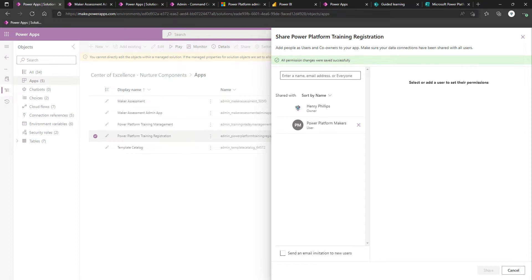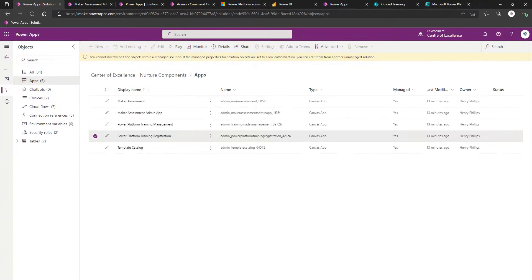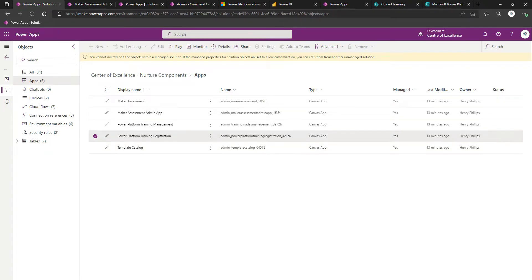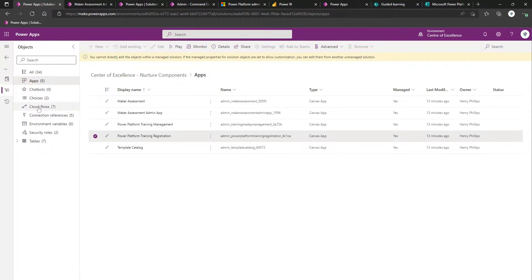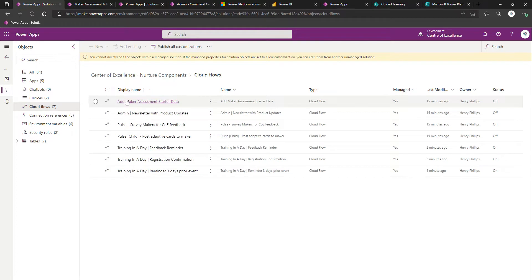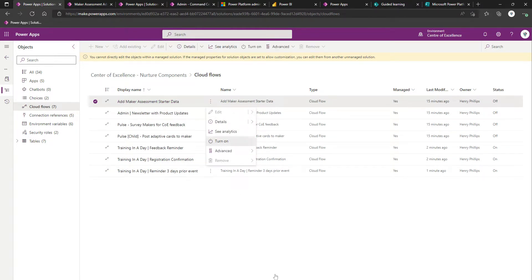We did specify this when we were importing the nurture components, but there is the maker assessment admin email environment variable, which is basically the email of the admin or team that will respond to queries from the maker assessment app. There is also a flow associated with the maker assessment app, which is called add maker assessment starter data. Let's just come back into Cloud Flows. Add maker assessment starter data, and we'll turn this flow on.